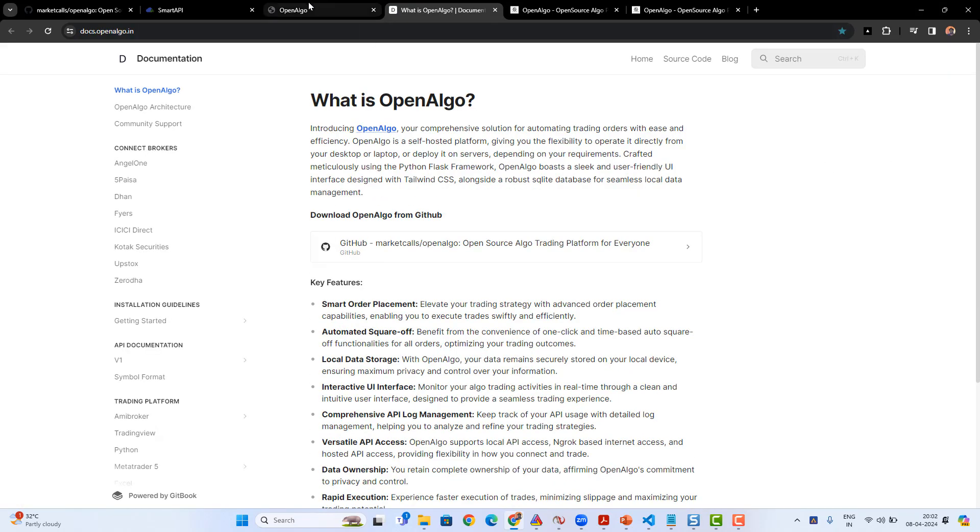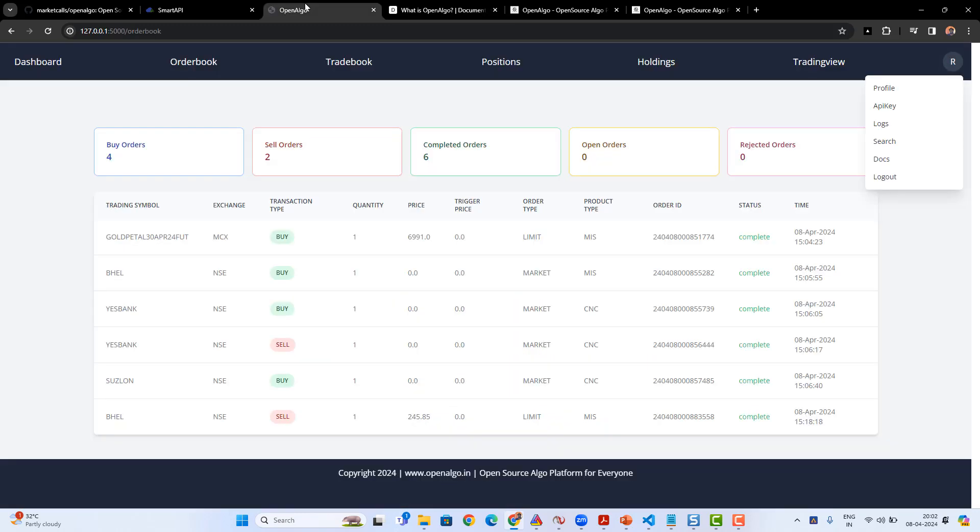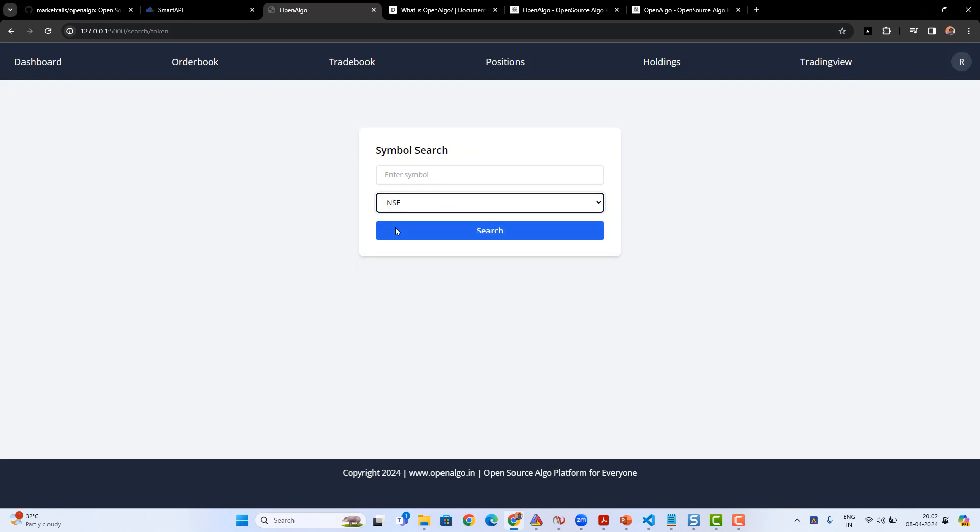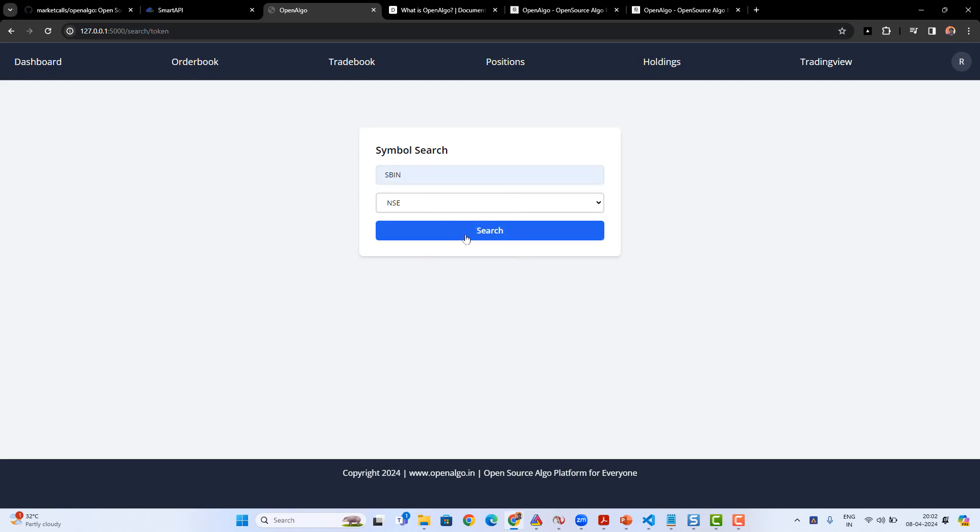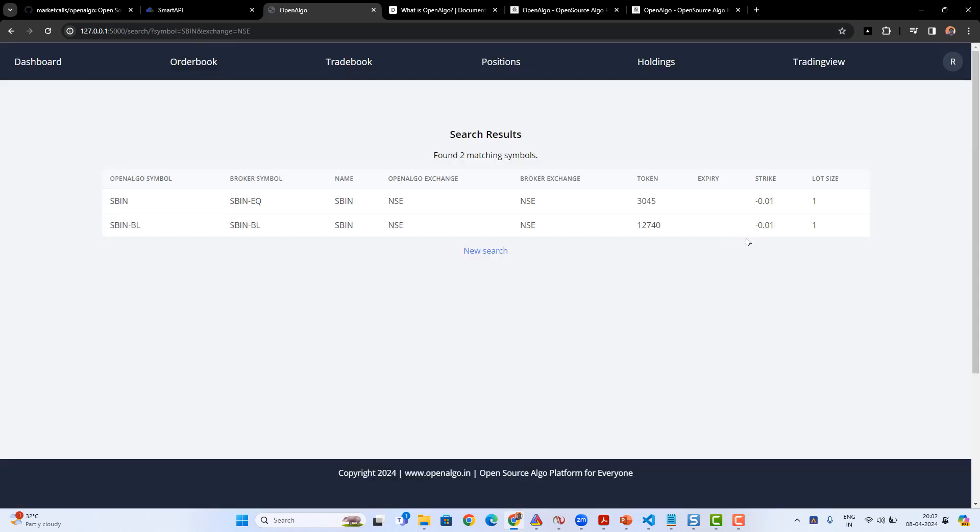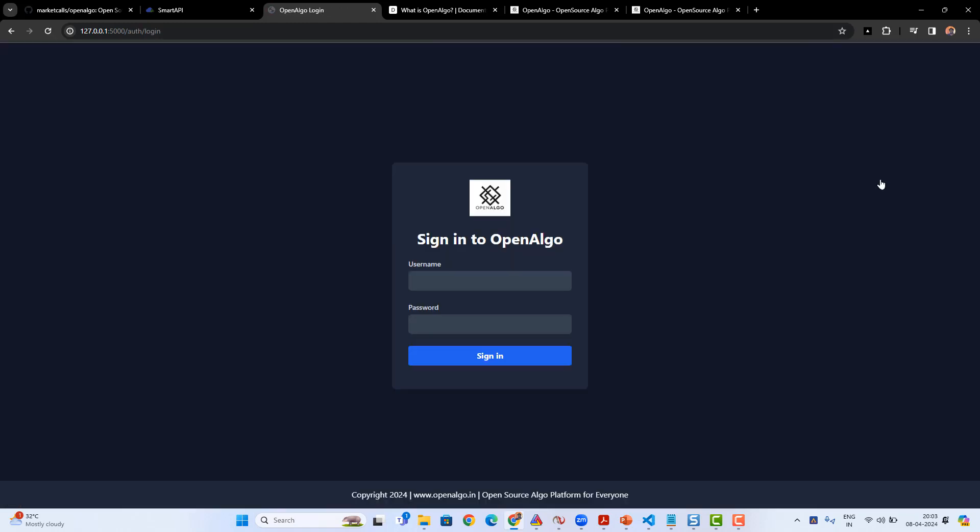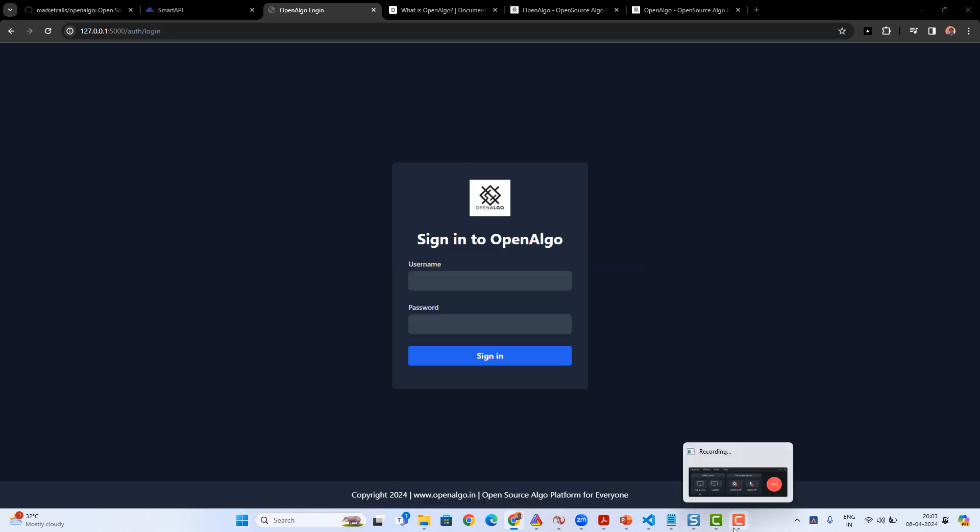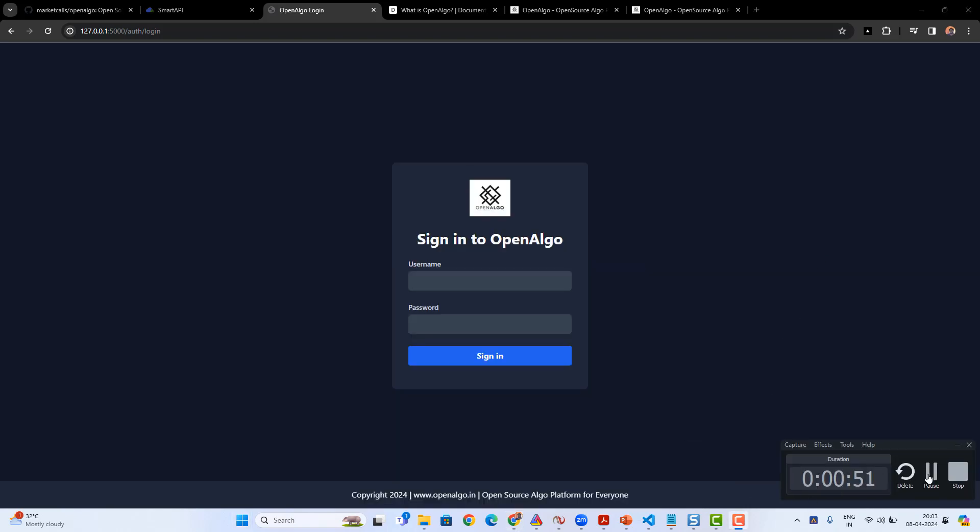You can check the documentation—complete documentation details are available under OpenAlgo. You can also go to the search section where you can enter the OpenAlgo symbol and you'll be able to get the complete details about the broker symbol and OpenAlgo symbol mapping format. Once you're done with that, you are all set for doing automated trading using AmiBroker, MetaTrader, Python, or your own favorite application. In the next upcoming videos we'll see more interesting content about how you can automate using your own favorite platform. Thank you.